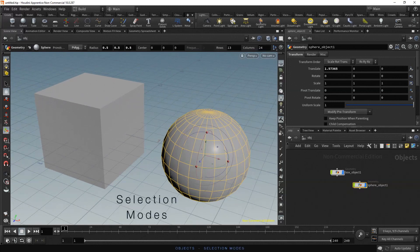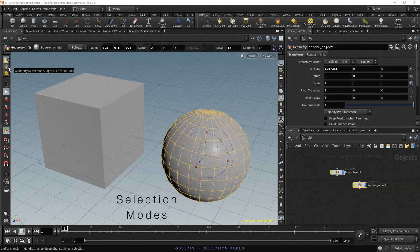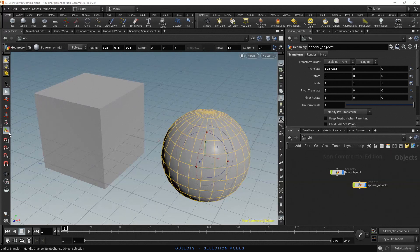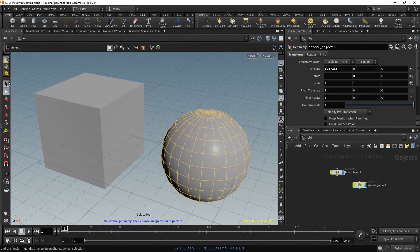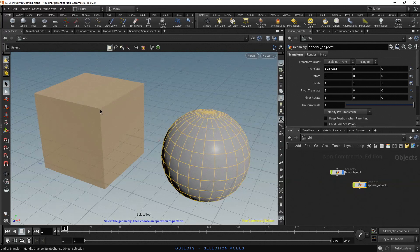In the tool box in the scene view, the first tool sets the selection mode to select objects, while the second tool sets the selection mode to select geometry components such as points, edges, primitives or vertices. At the moment, the handle tool is active. To select the box, click on the select tool and now you can click on the box to select it.